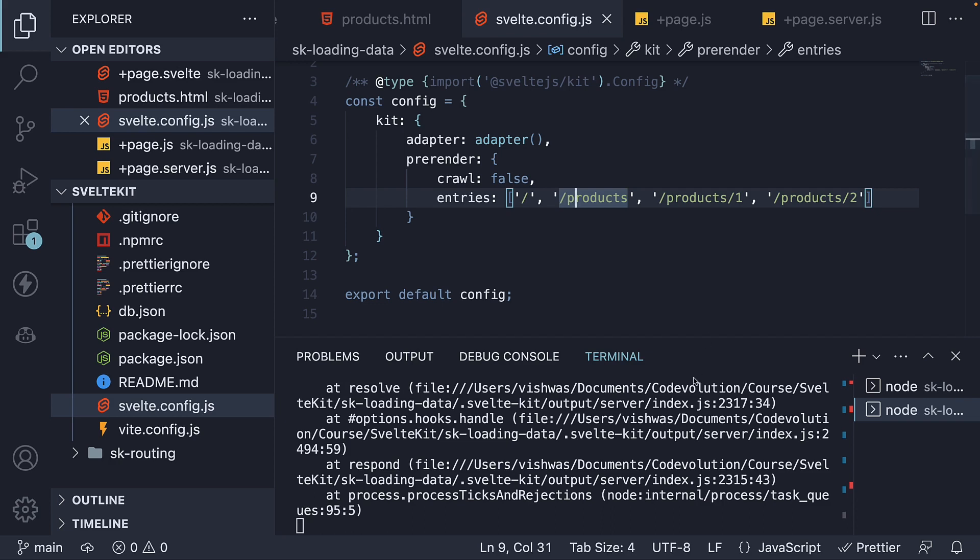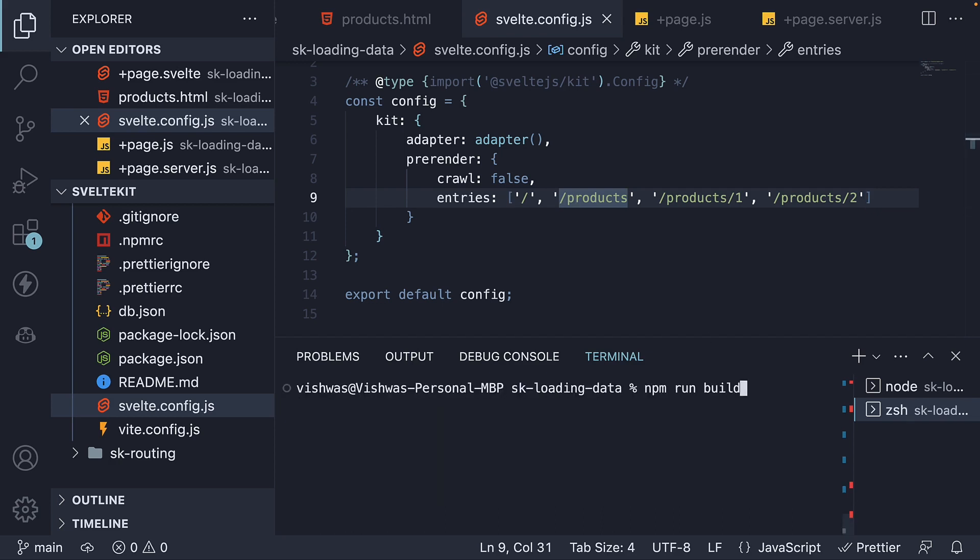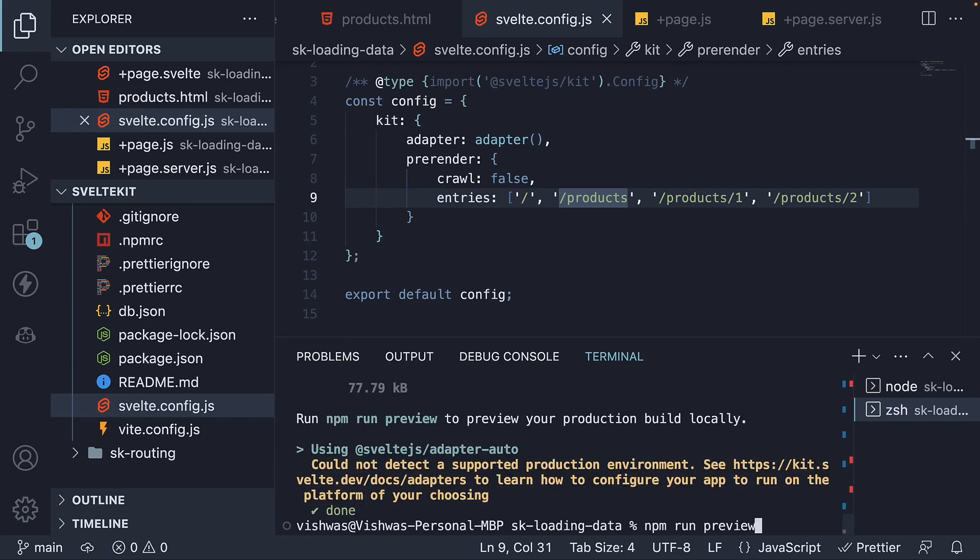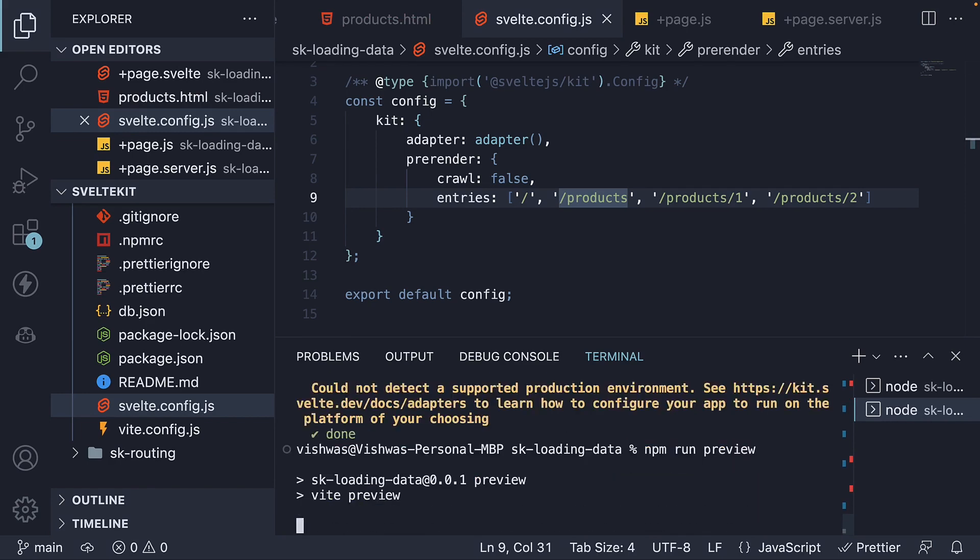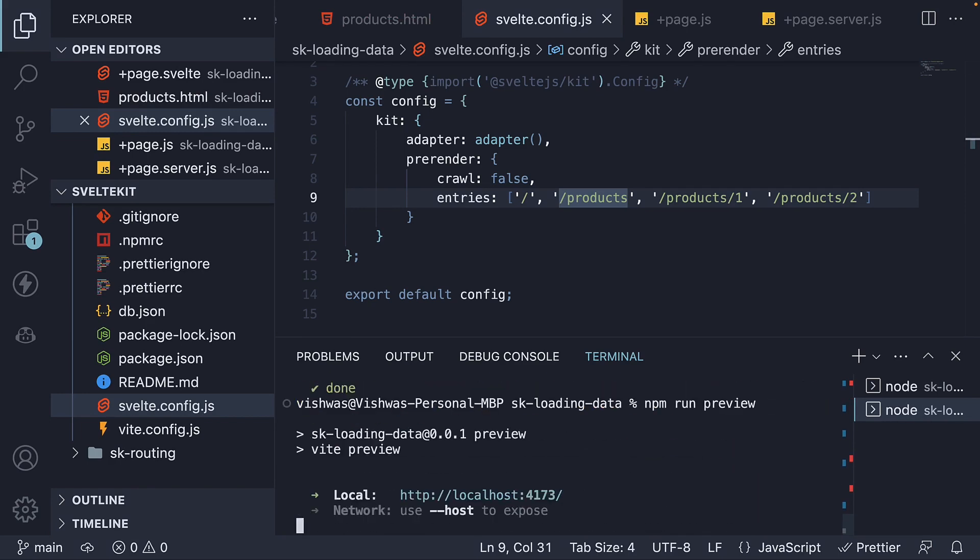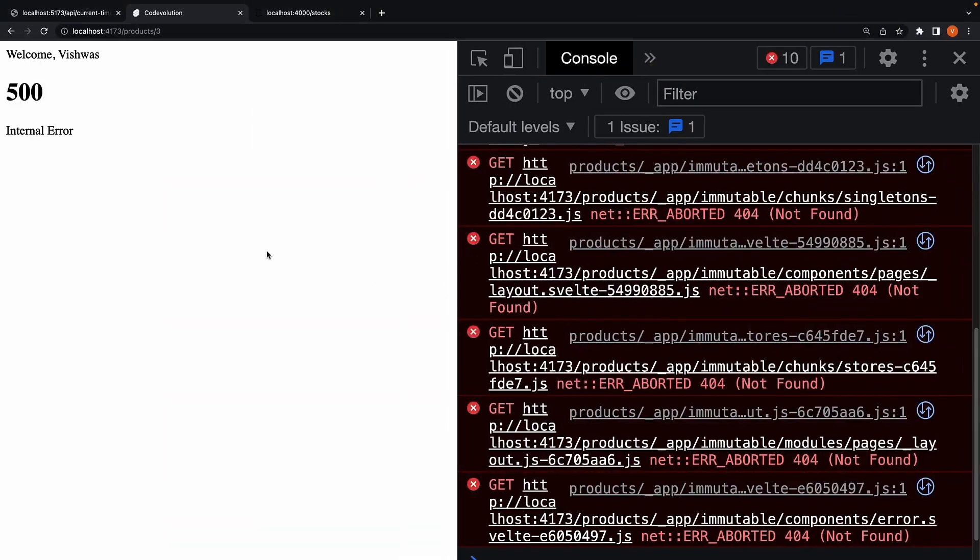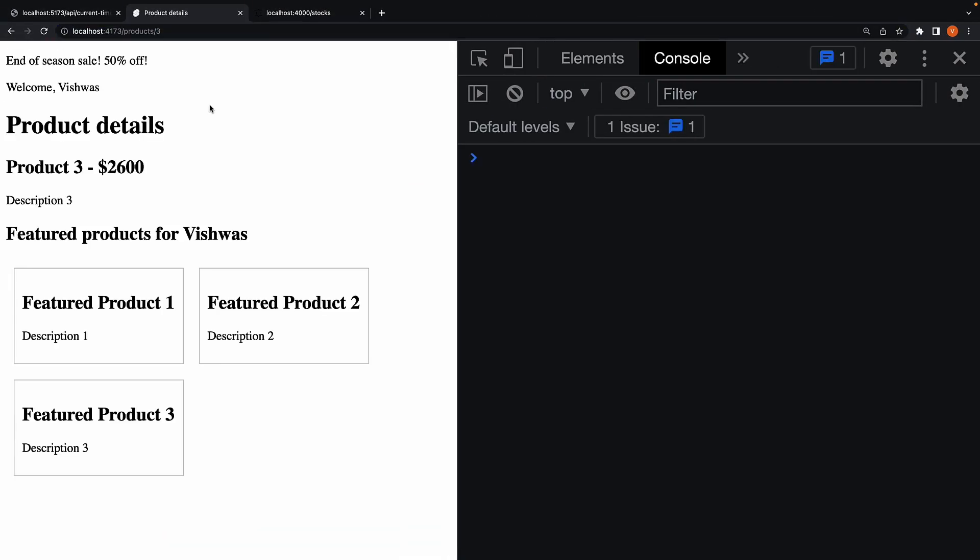Let's try it out. NPM run build. NPM run preview. If now refresh slash products slash three, we see product three details.